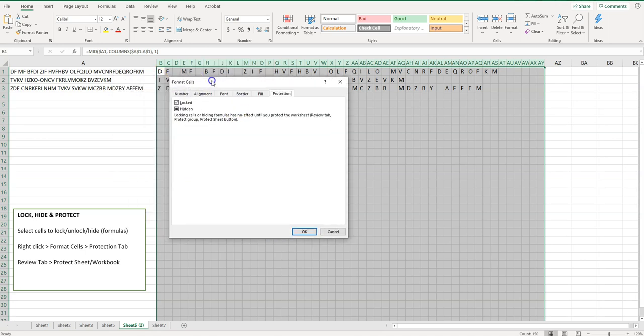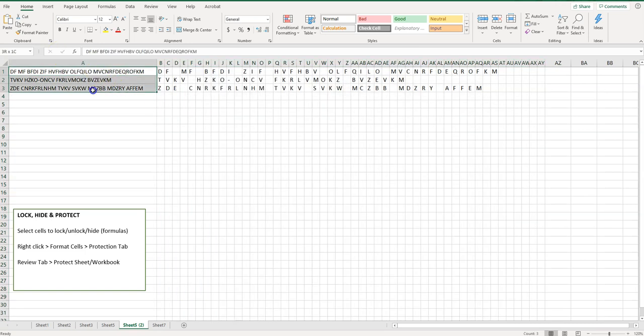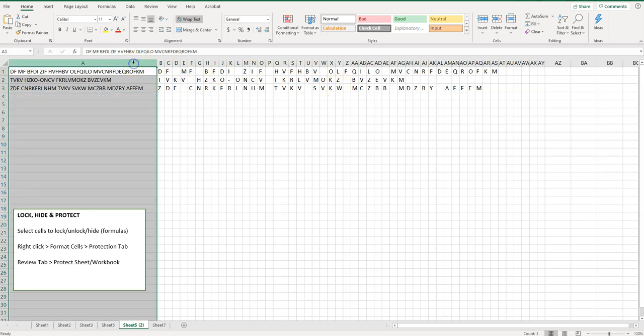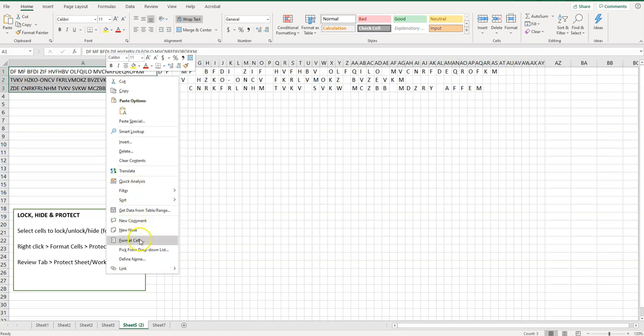So from here I can choose to lock or hide. If I want to leave this section open, so maybe I want them to be able to type whatever they want here, but not over here. I can select this column or these cells and I can actually unlock them by right clicking format cells.